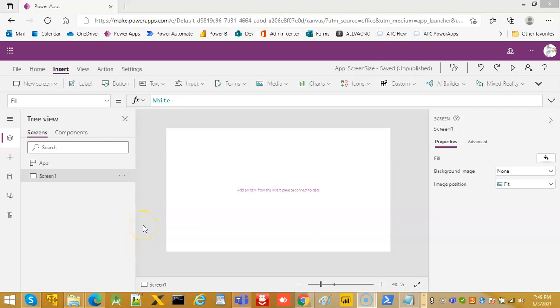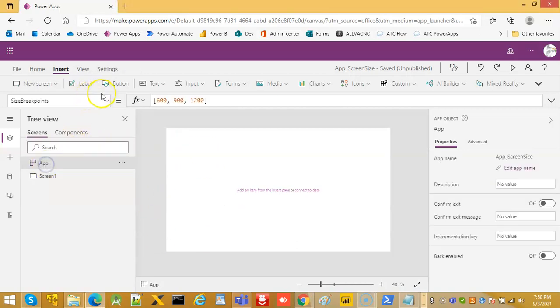In this lesson we will cover the screen size so we can use this to adjust the controls in a responsive fashion. So let's begin. First we create an app, go under here and size breakpoint.